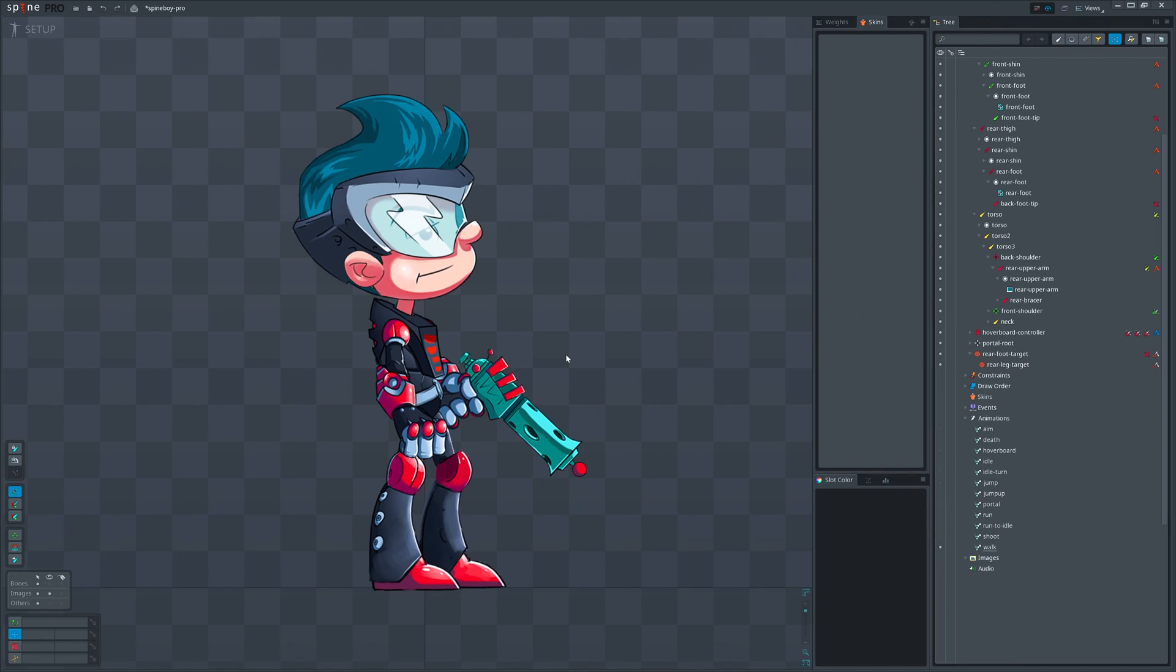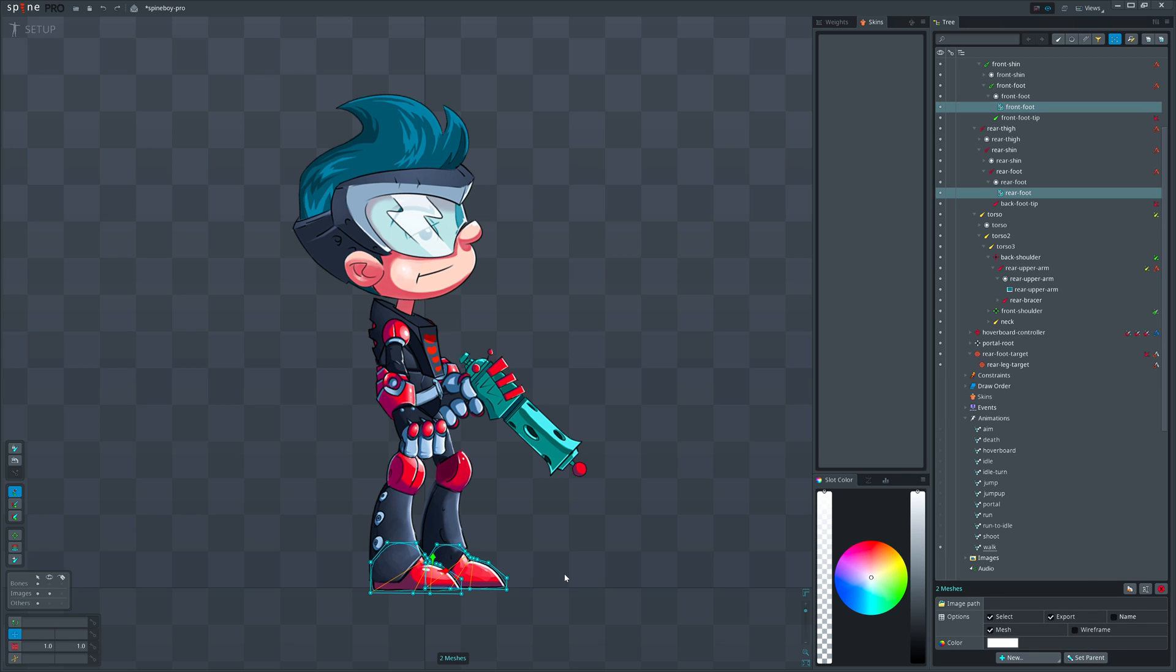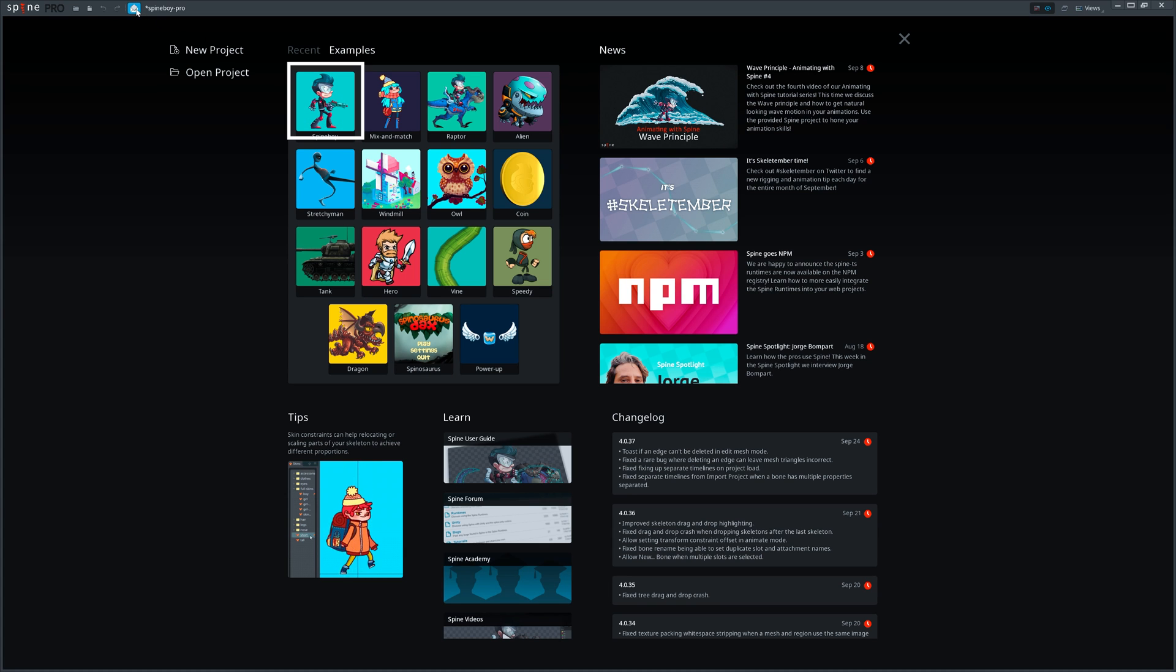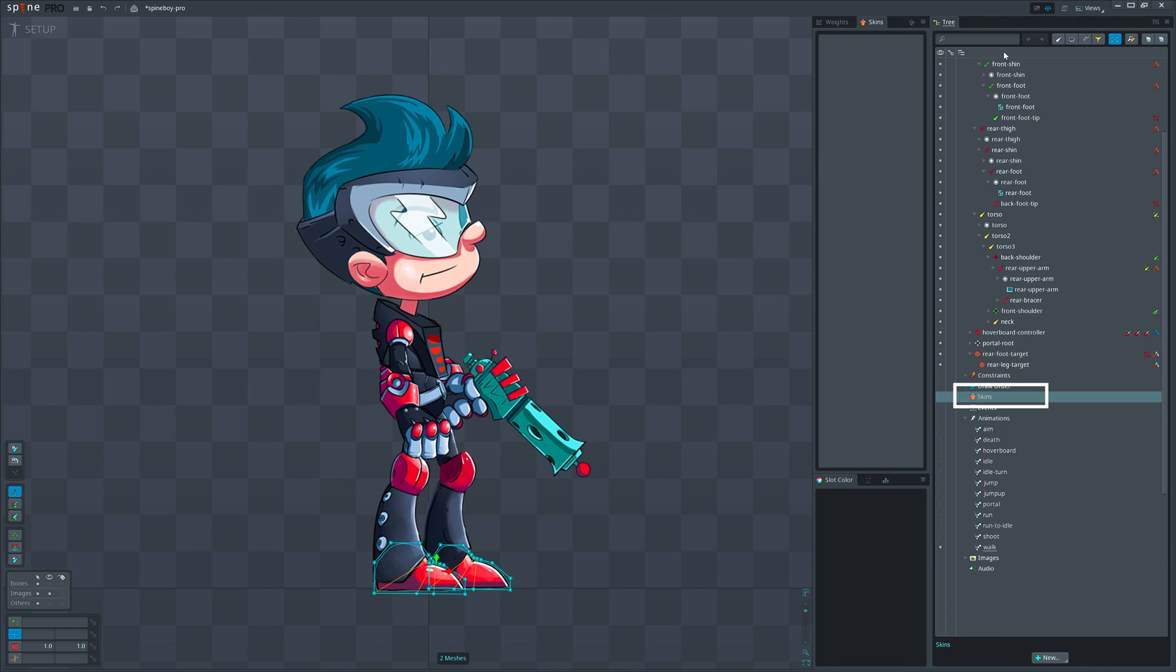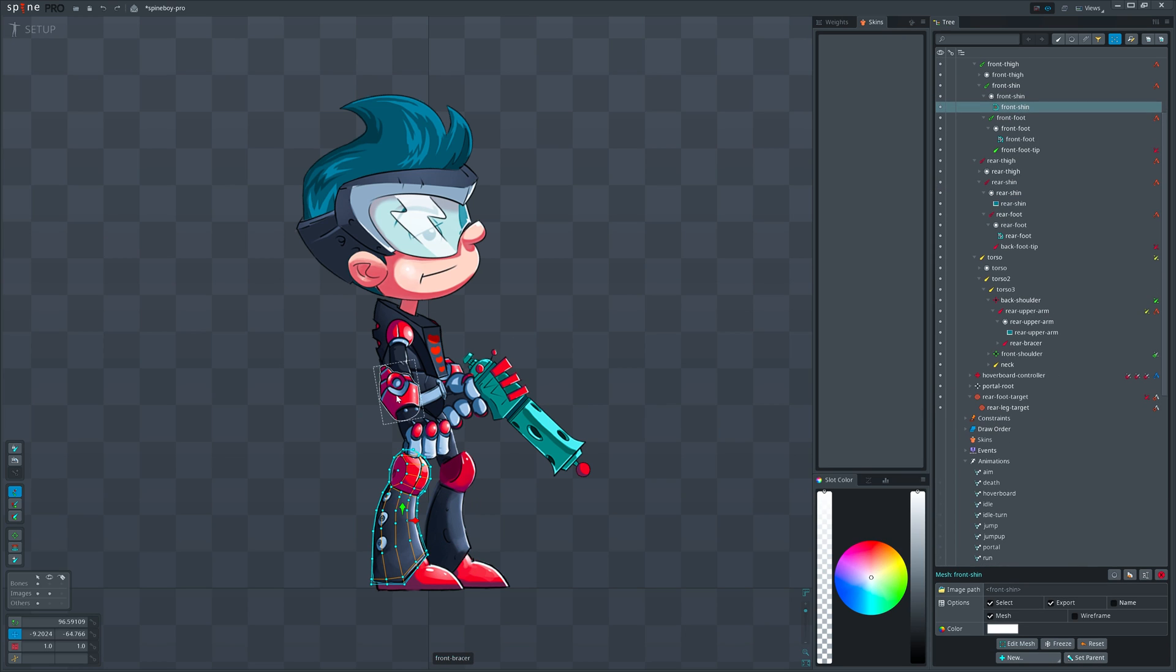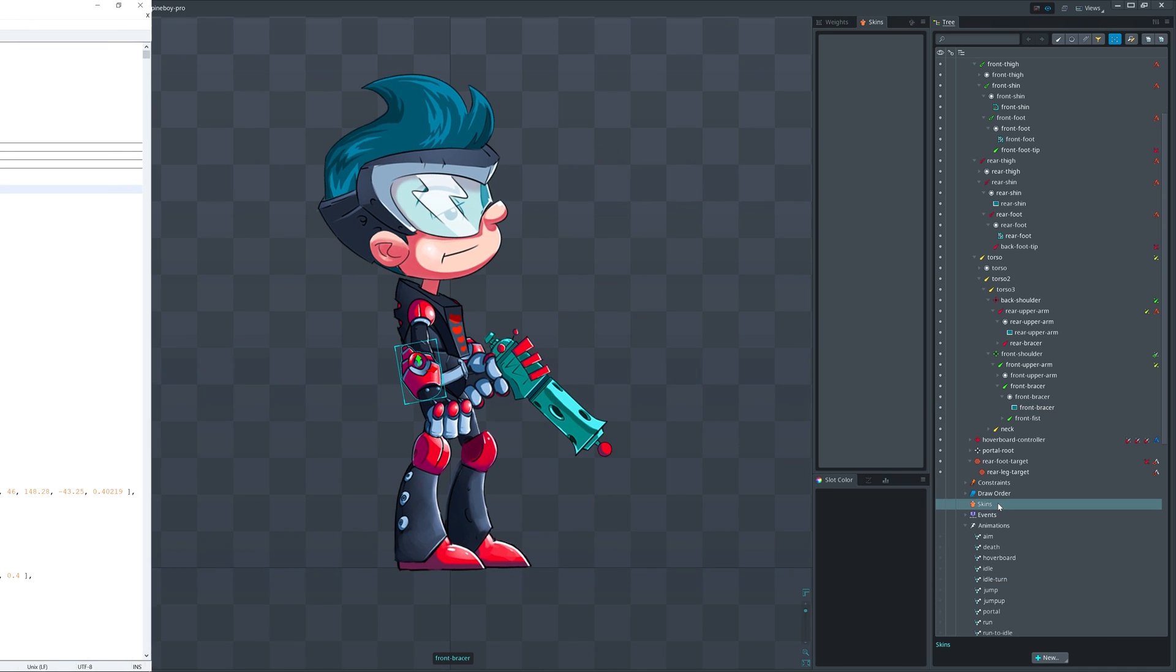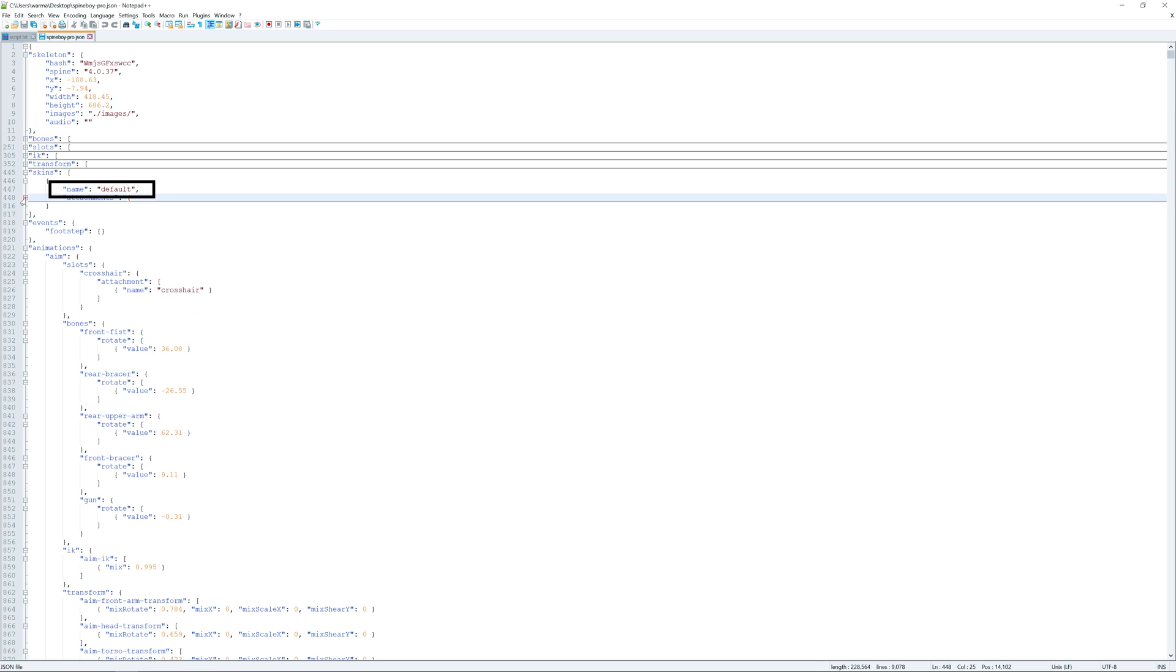Cool. Now let's create a simple skin that contains two attachments for shoes. Let's make them blue. I use Spine Boy example project which you can find in default examples. Here you can see that at the moment in the tree, skin node is empty. That means that all attachments are in default skin, which is not visible here but in the game engine you should see it.